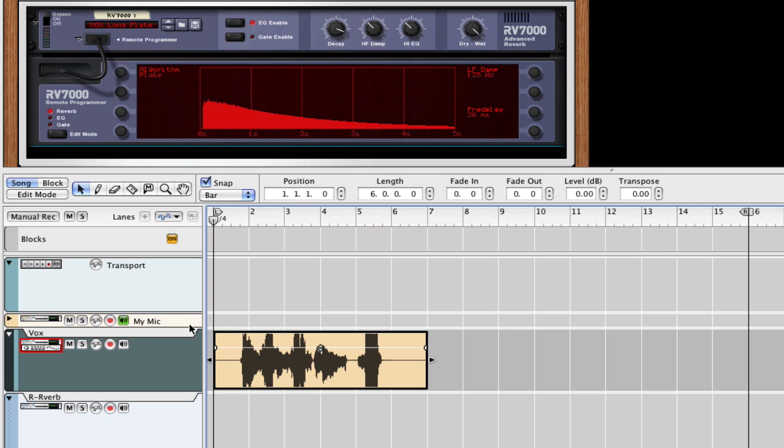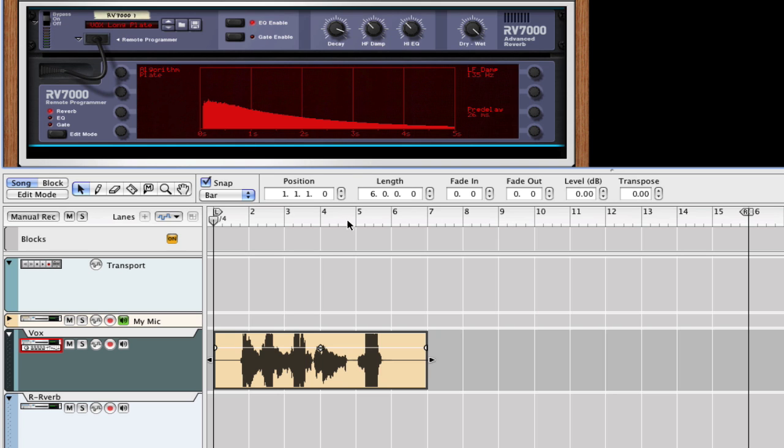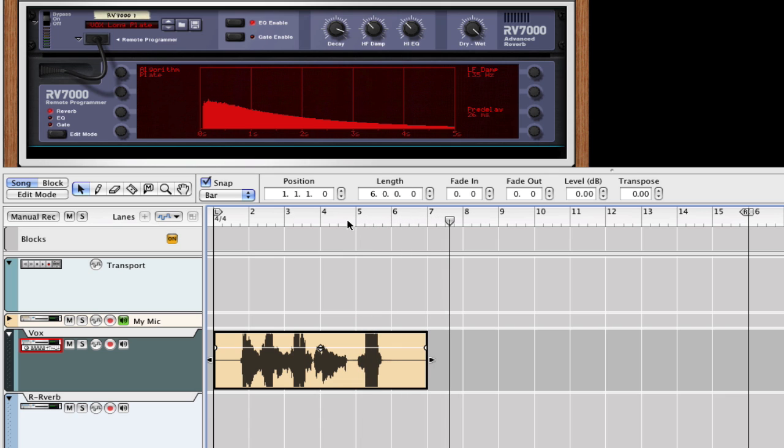And what I do is I call up a reverb here with a long reverb trail. So let's turn this on and let's listen to the trail here. We can put it right about here. See that trail that you hear there, that is what we're going to go after.